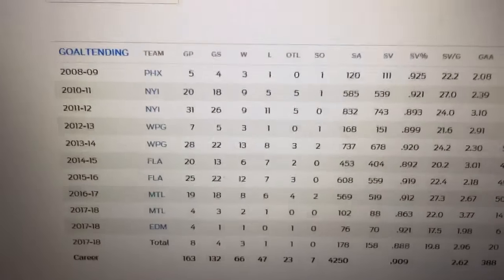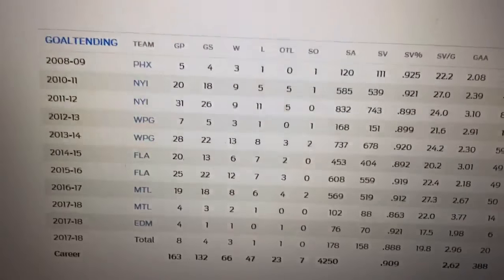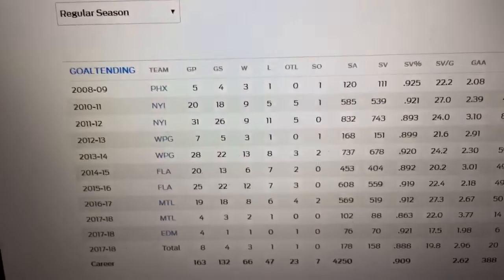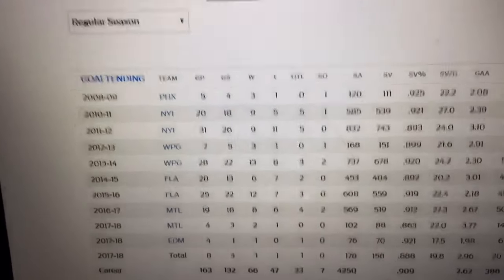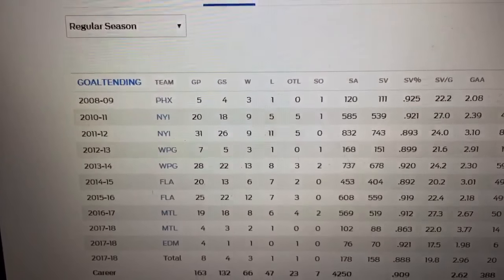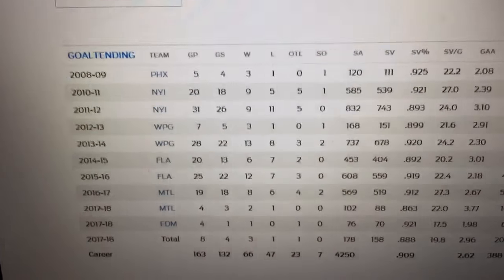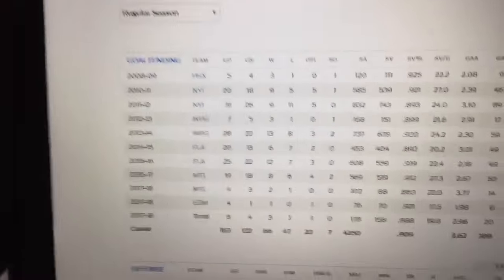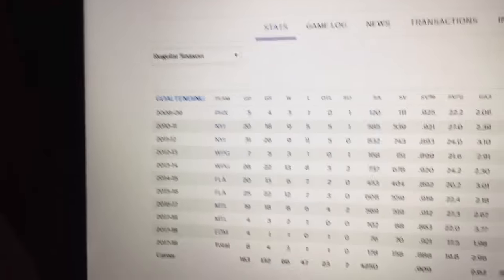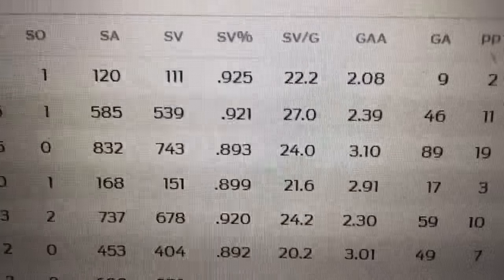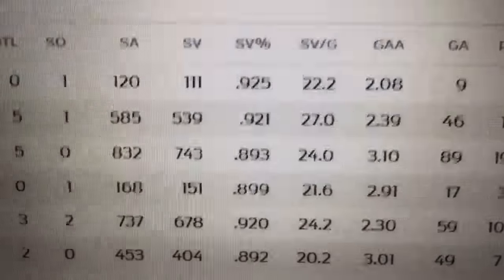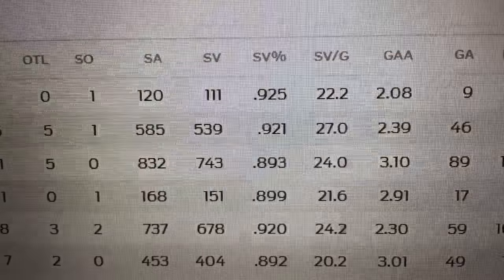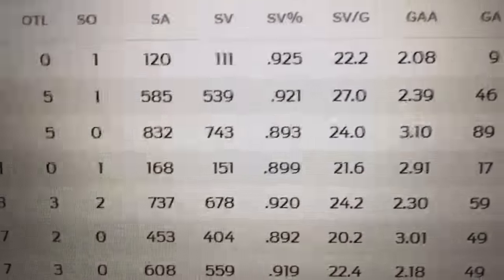He was on Phoenix, here's all of his career stats. He went from Phoenix, New York Islanders, Winnipeg, Florida, Montreal, and then Edmonton. If you look at most of these save percentages they're actually pretty good and then he drops off when he goes to New York.